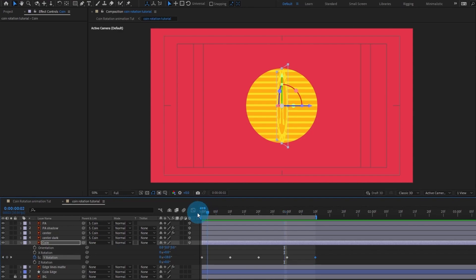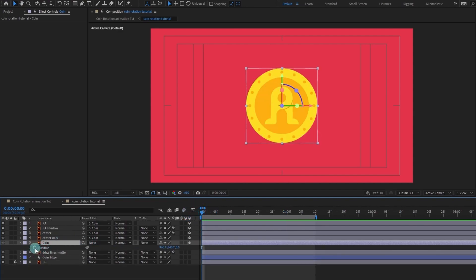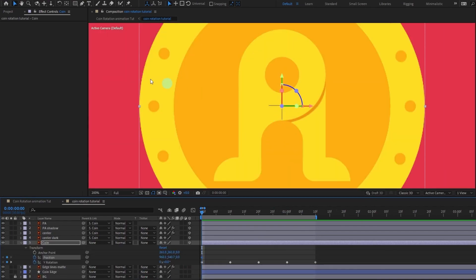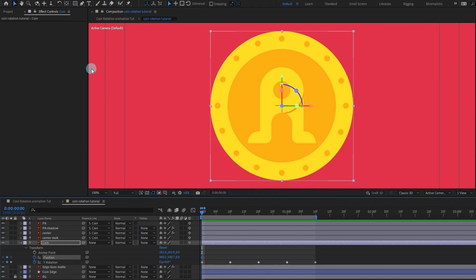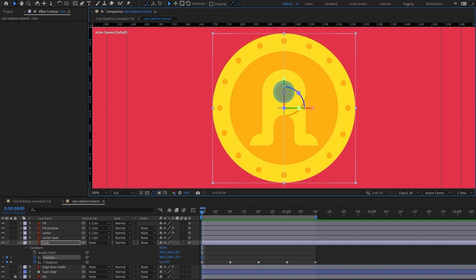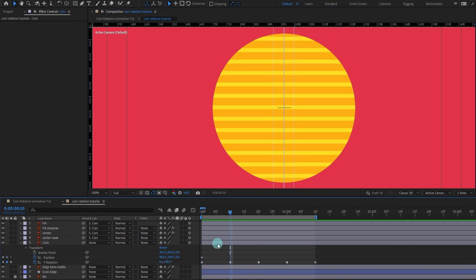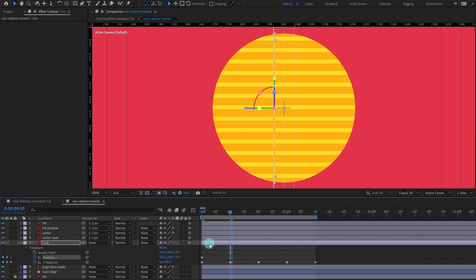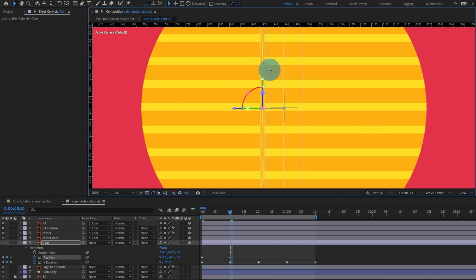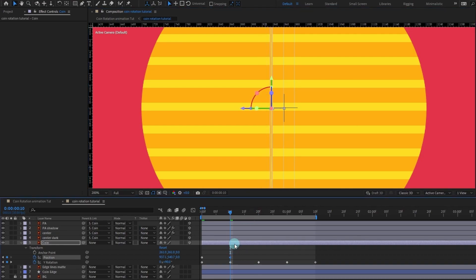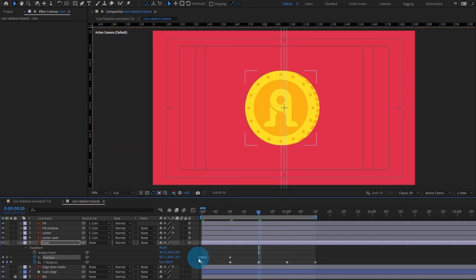Now we are going to open the position property and put a keyframe here — this is the exact center of the coin. We are going to bring in the rulers in After Effects; the shortcut key is Ctrl+R. We'll put guides over here, here, and here. As it is at 90 degrees we are going to shift it to this side. We can move the ruler a bit and align it with the ruler. As it's completely flat we are going to copy and paste the initial keyframes — not the rotation, just the position.